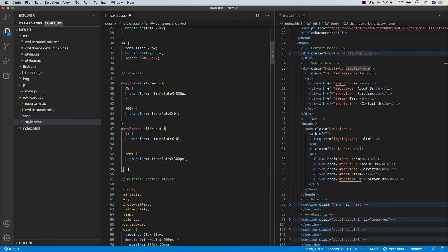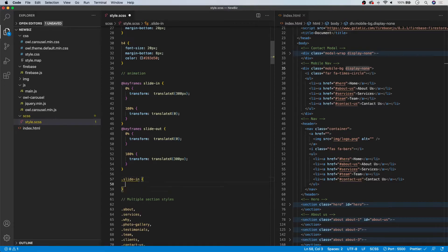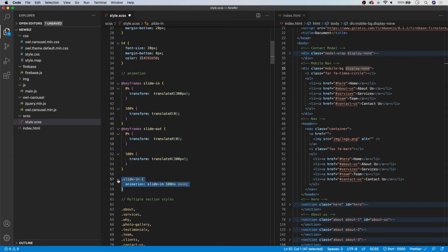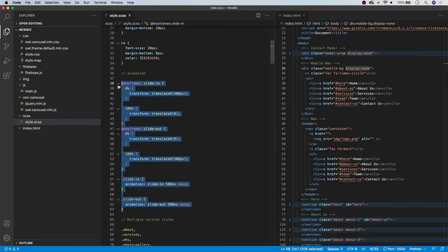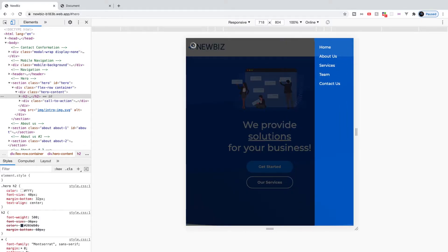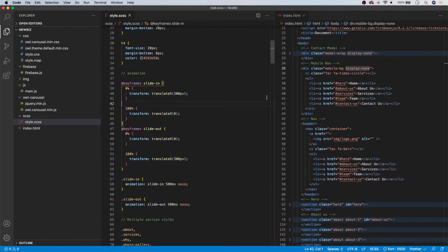Now we apply these animations to classes so JavaScript can dynamically add and remove them. We'll create a class called 'slide-in' with an animation property calling slide-in at 500 milliseconds ease. Then we'll duplicate it for 'slide-out', calling the slide-out animation at 500 milliseconds ease. We'll call slide-in when we open the navigation and slide-out when we click the X button. That's all for the styling and animations.